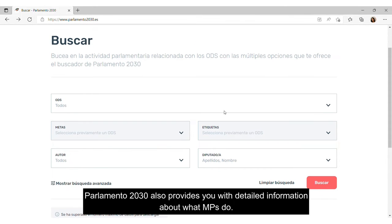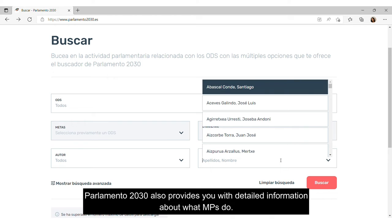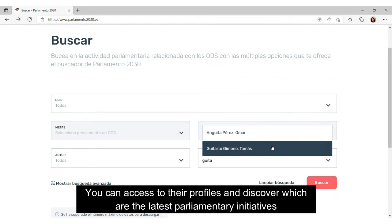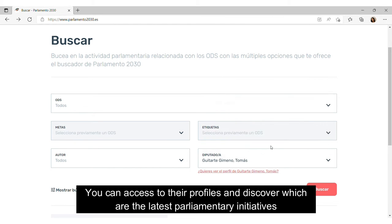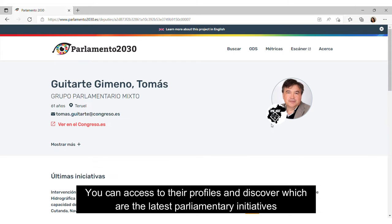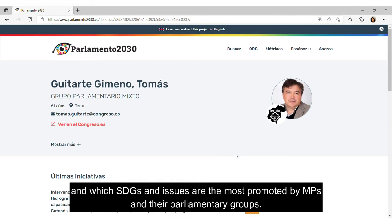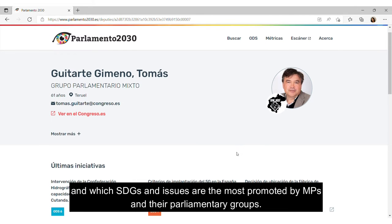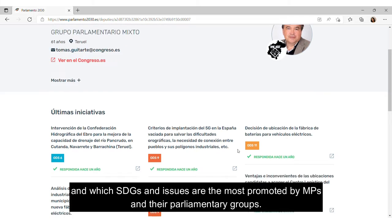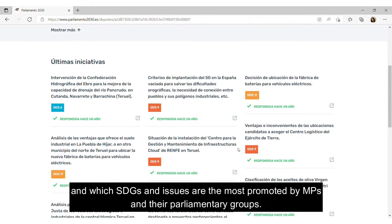Parlamento 2030 also provides you with detailed information about what MPs do. You can access their profiles and discover which are the latest parliamentary initiatives and which SDGs and issues are the most promoted by MPs and their parliamentary groups.